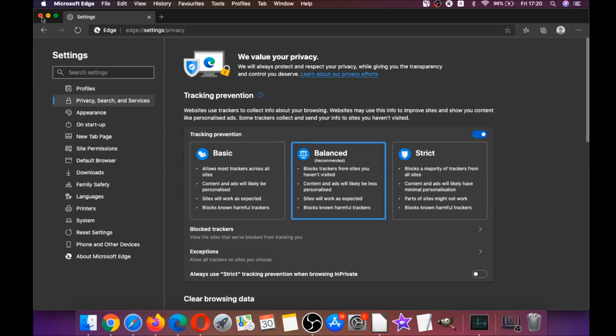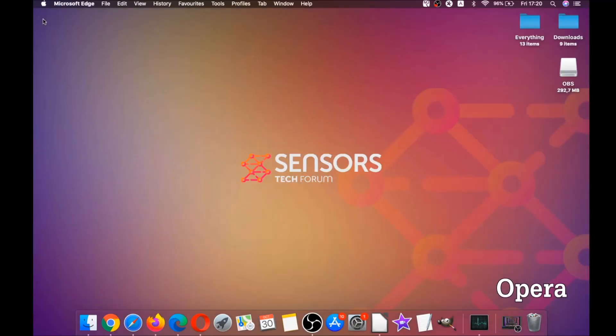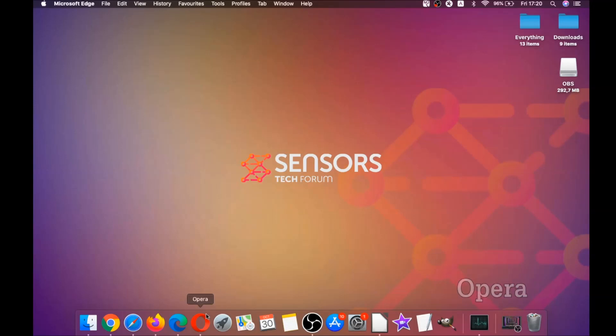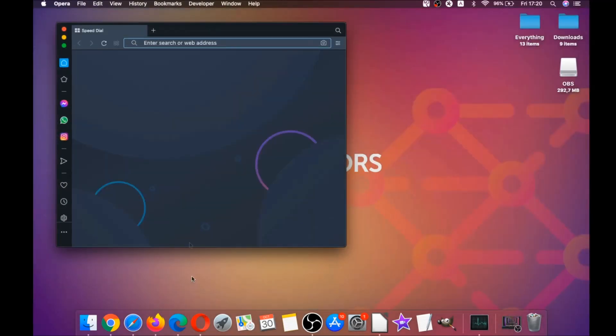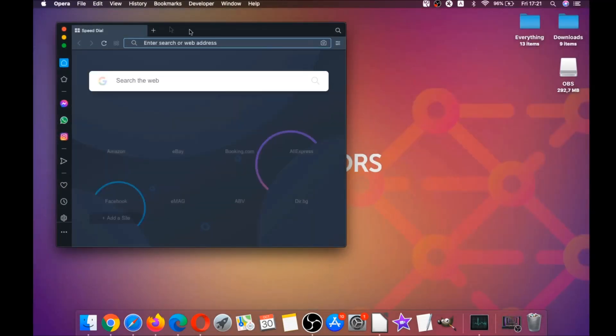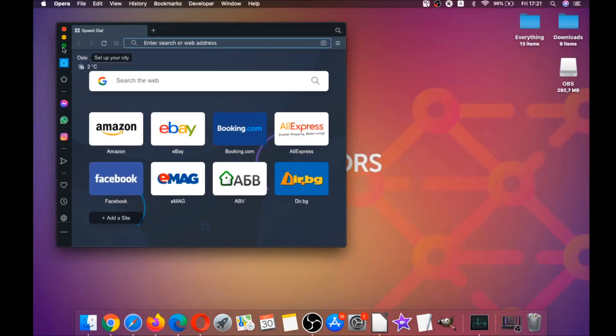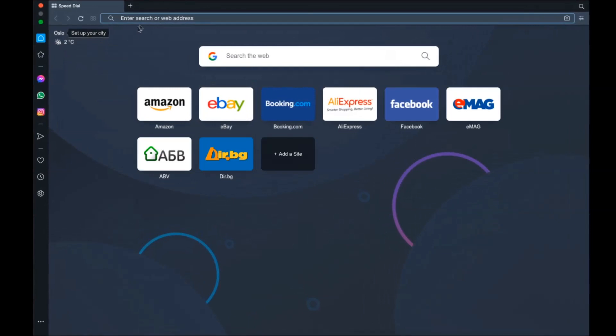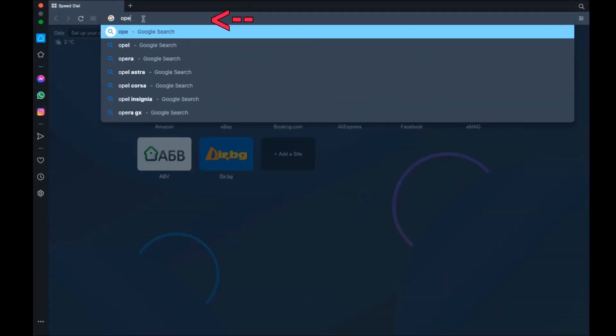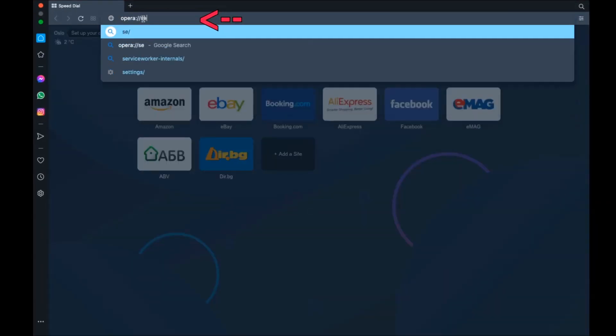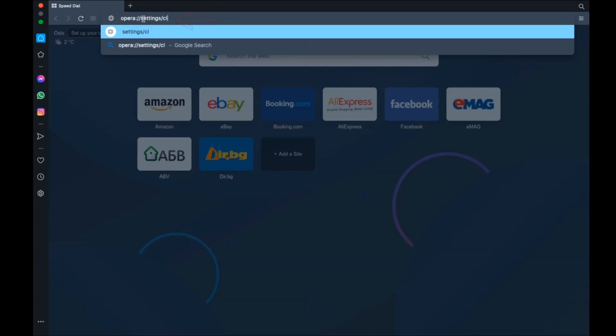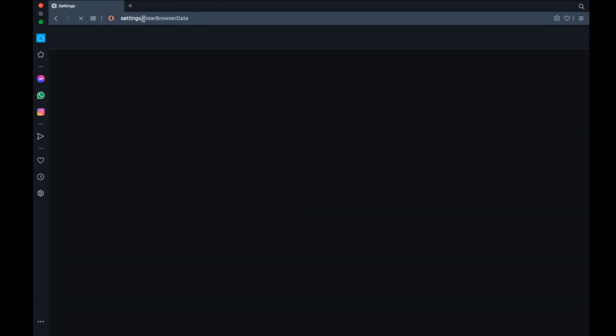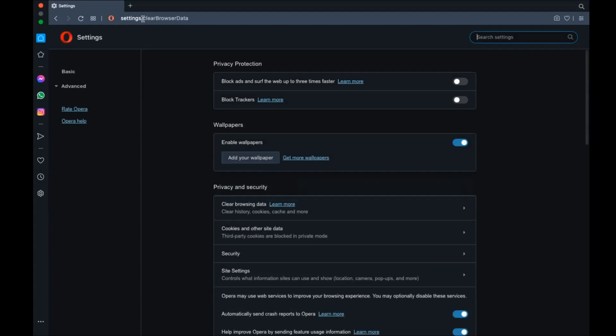Next up is Opera. For Opera browser it's also based on Chromium so you're gonna open Opera and then you're gonna go to the address bar. You're gonna type opera:settings and then clear browser data. It's gonna open a very similar to Edge and Chrome menu.